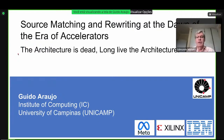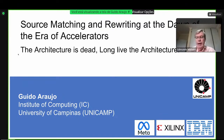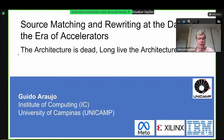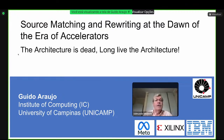Boa tarde a todos e a todas. Sejam todos bem-vindos. Temos hoje aqui mais uma palestra da nossa série de seminários do IC. Hoje a gente está recebendo o professor Guido, aqui da casa. Temos assim alternado professores daqui do IC e professores de fora do IC. O título da palestra hoje do Guido, vocês estão vendo aí, é Sourcing, Matching and Rewriting at the Dawn of the Era of Accelerators.